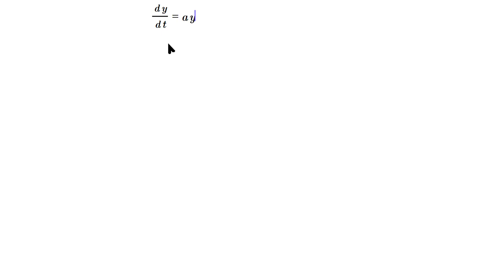Welcome friends, let's solve the following equation: dy/dt = ay - b. You can plug in your a and b. I'm going to proceed by doing dy/dt = a...